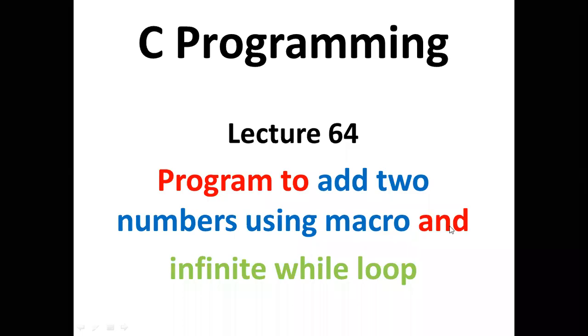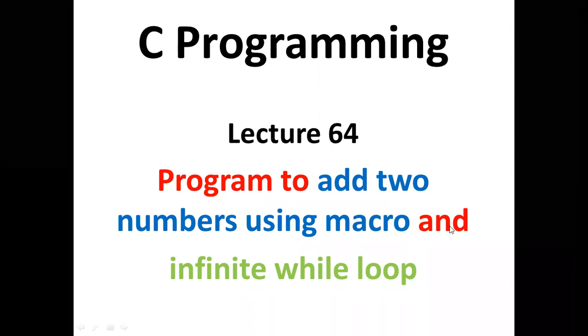Hello students, in today's lecture we will learn a program to add two numbers using macro and infinite while loop.